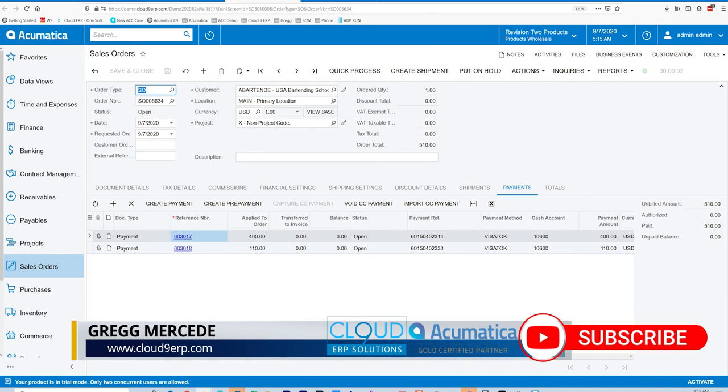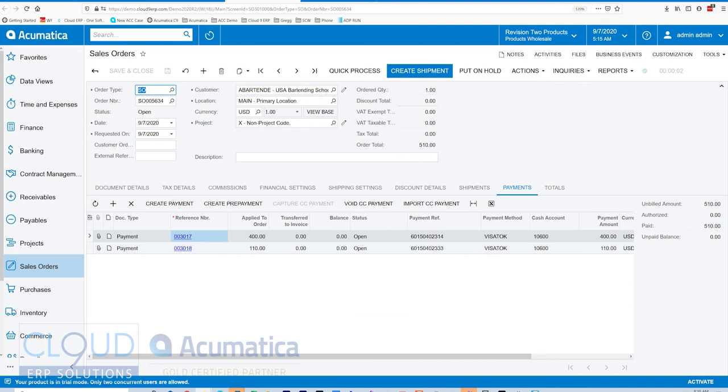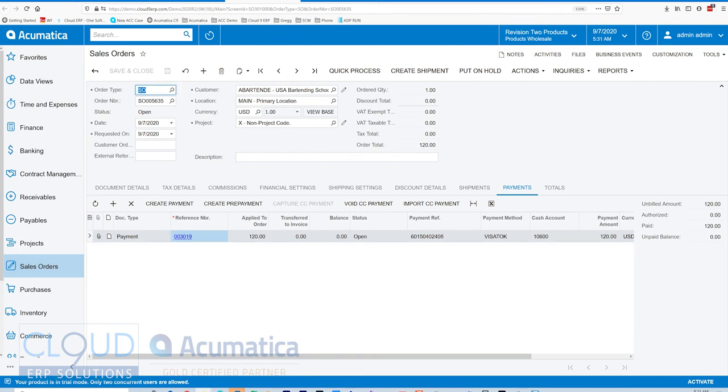Instead, what we did with the customization is we just disabled the button based on the element of the sales order, which was the unpaid balance. So Acumatica has really polished up the order payment processing, giving you better control over orders and making sure that payments are collected before items are shipped out the door.